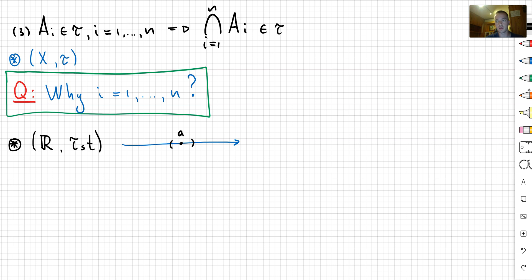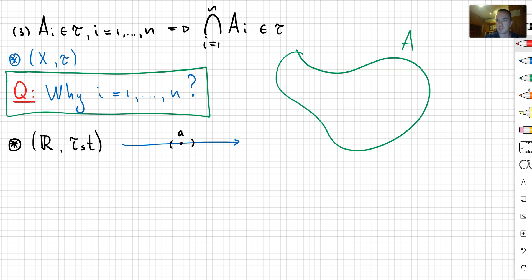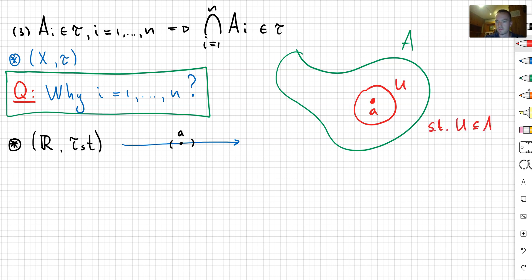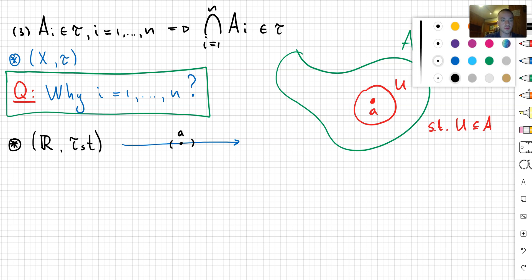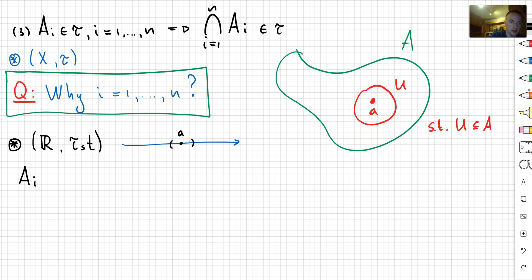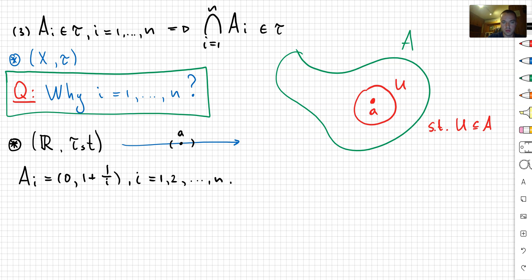Our open sets are sets such that for every point you can find some neighborhood around it. Let me sketch a picture: if you take some set A, and a point small a inside it, you can find some neighborhood U around a such that U belongs to A. Now let's choose the collection: A_i is going to be equal to the open interval (0, 1 + 1/i), and I'm going to run i through the natural numbers: 1, 2, and so on.